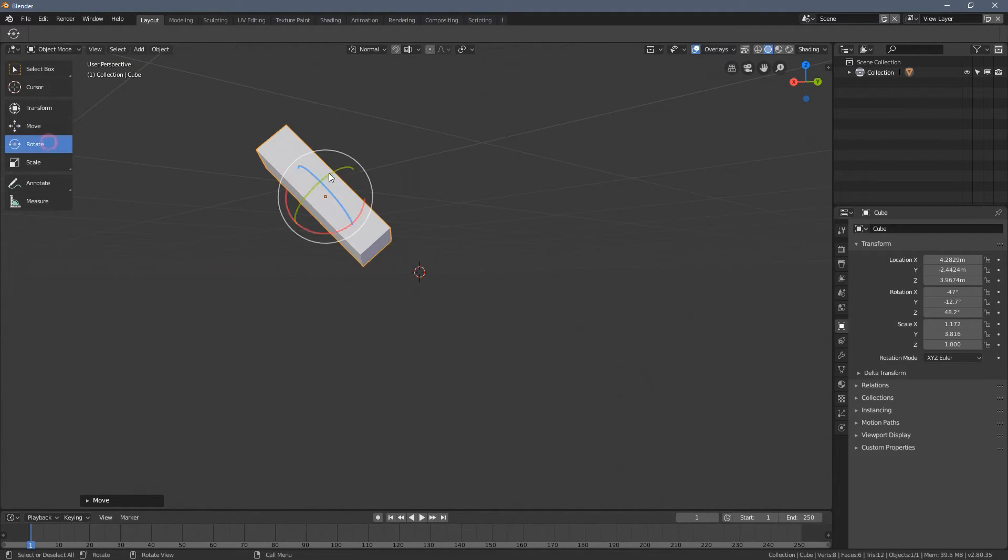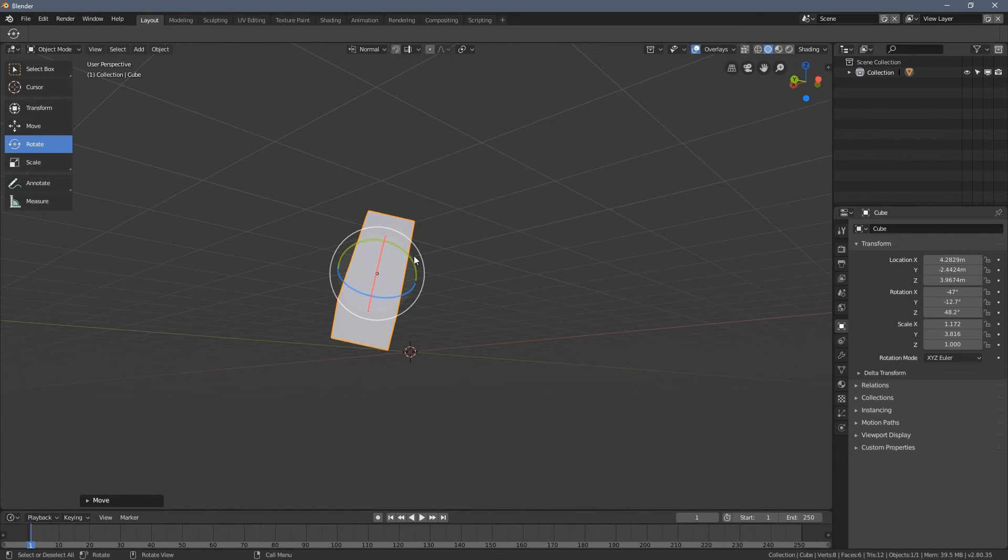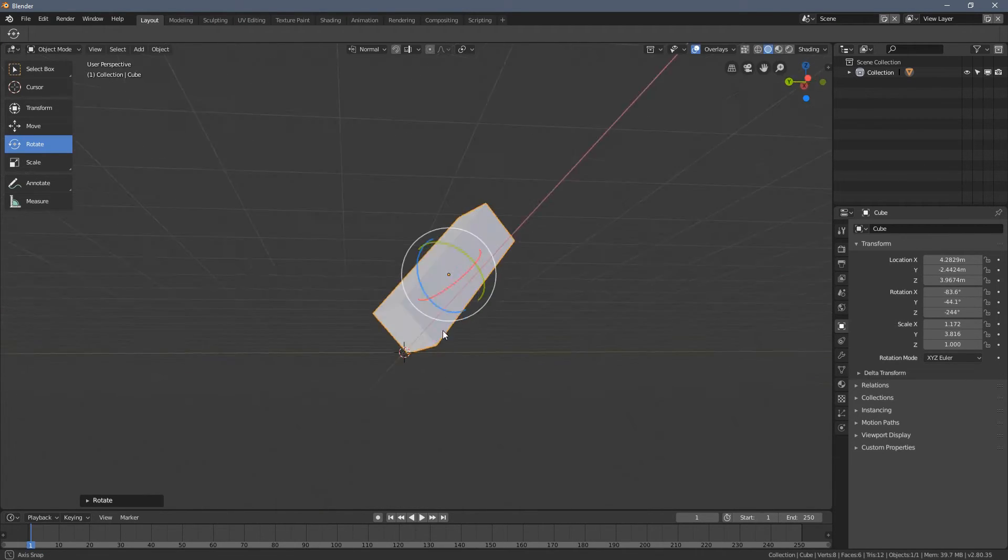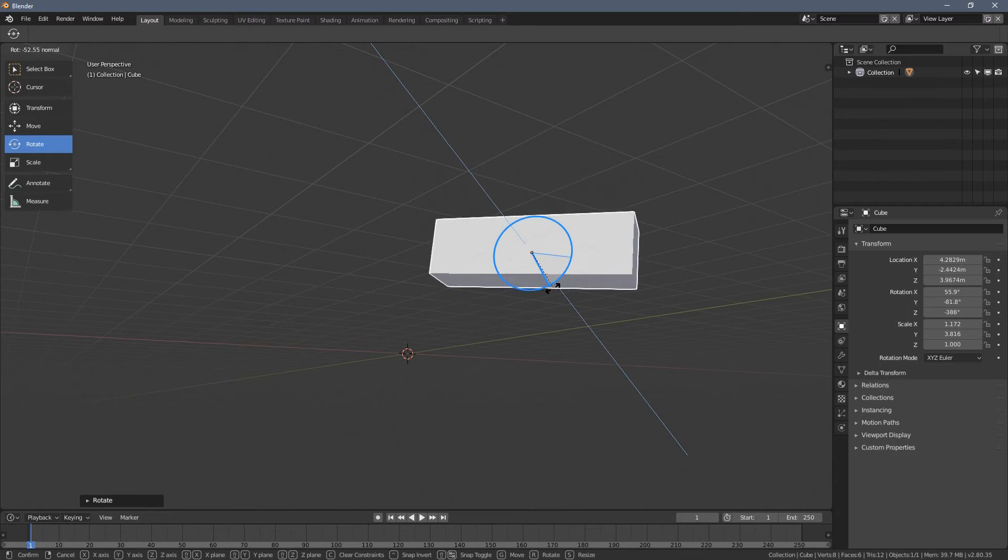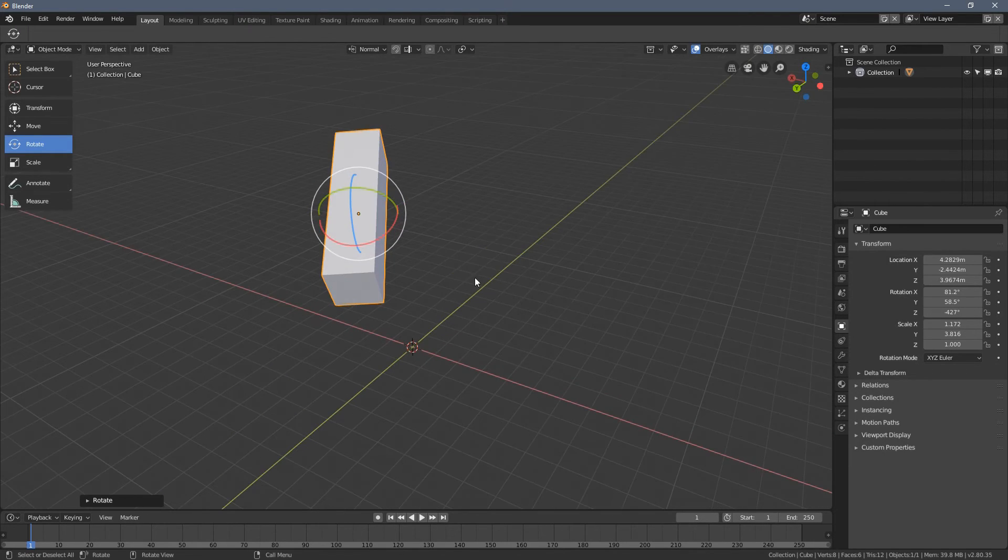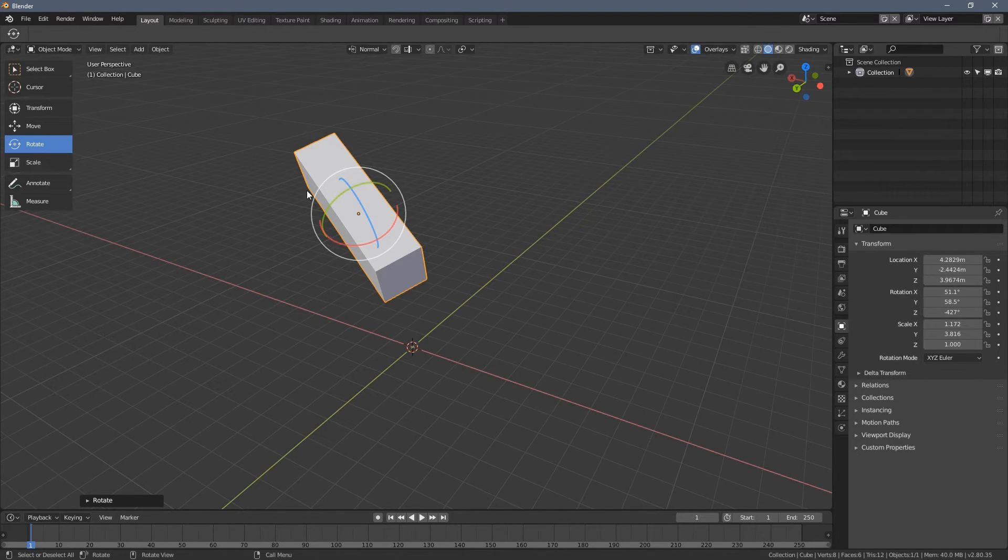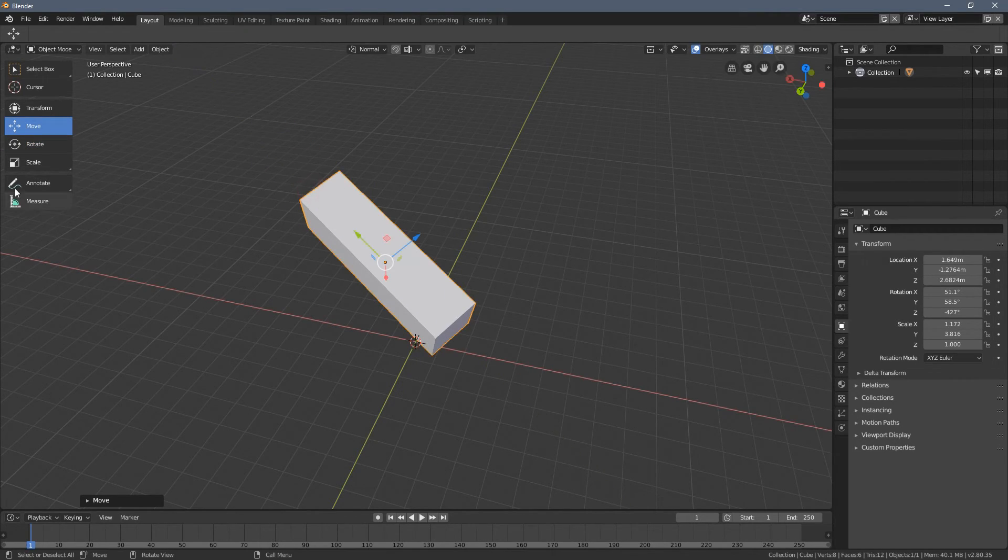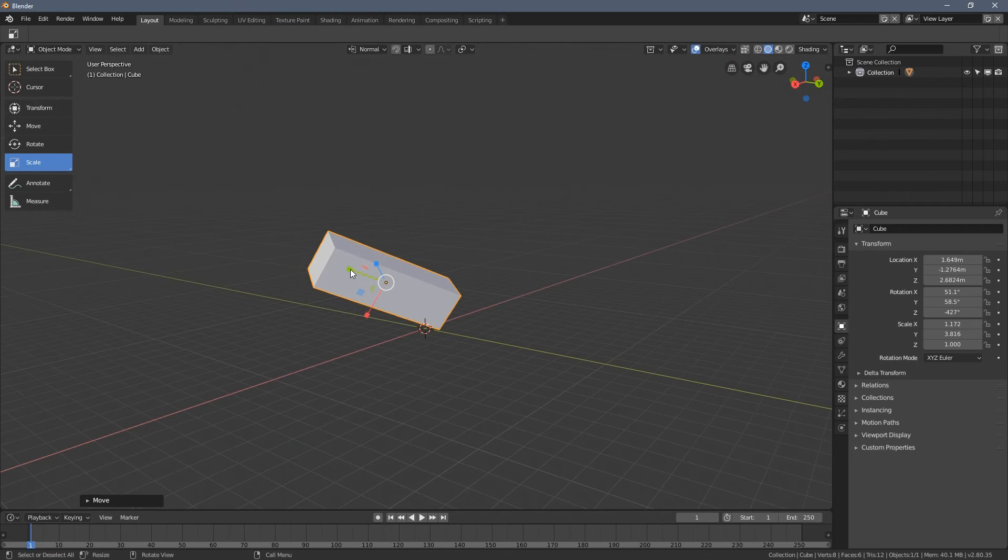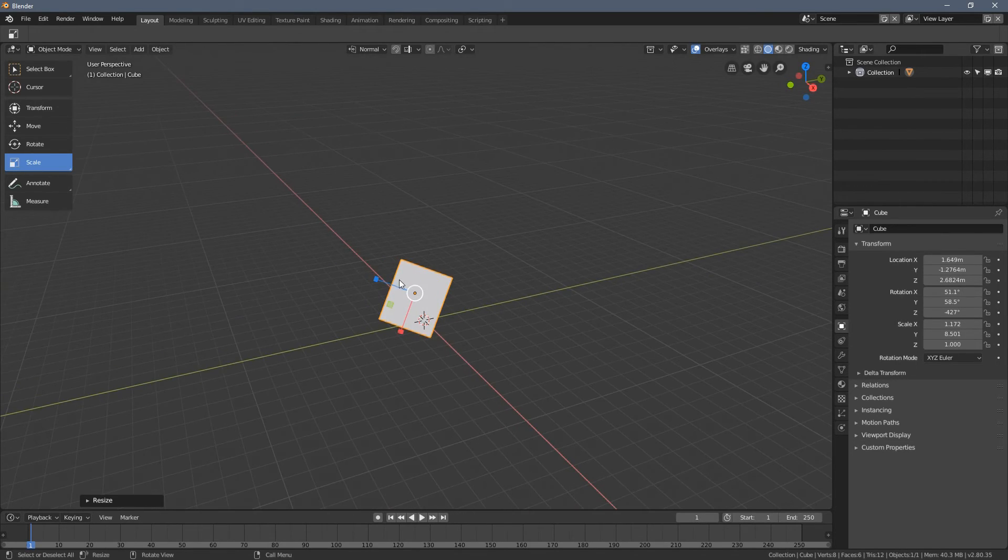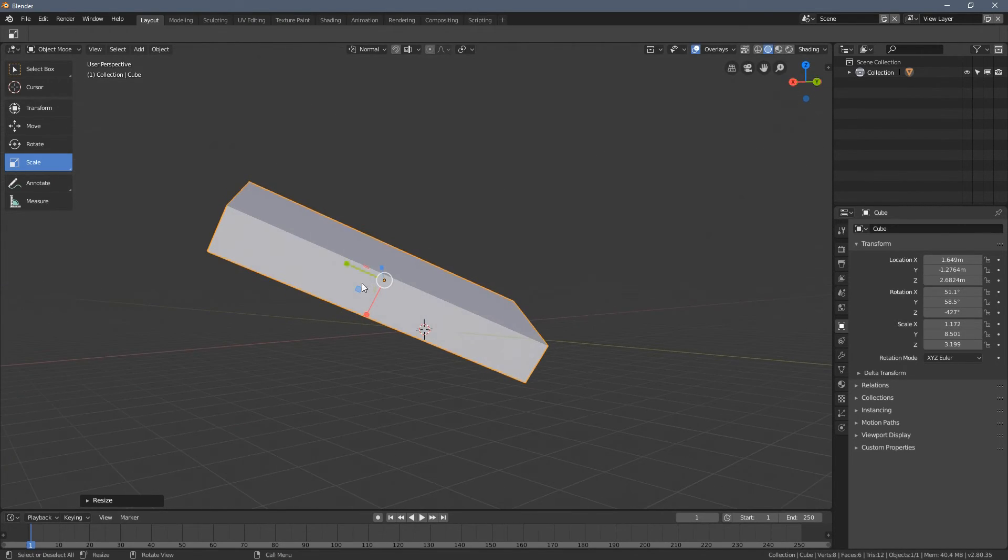And the same applies to the rotation. I can now rotate it like this or I can go like that. And it doesn't matter how I rotate the object. When I choose the scale tool, I can still follow the main orientation points of the object.